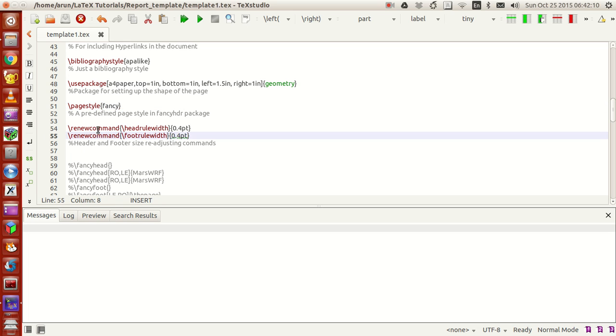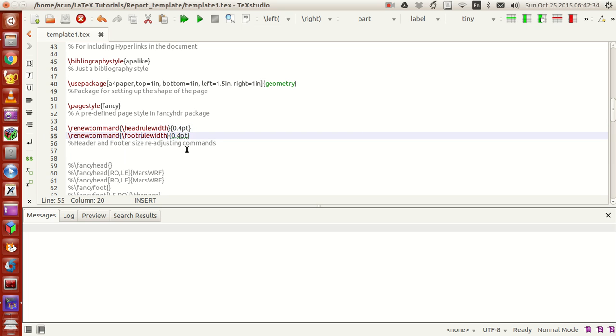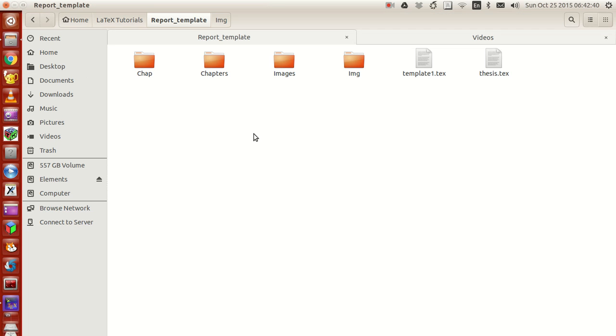Using this renewcommand, I'm setting the headrulewidth and footrulewidth accordingly. The header in the document will have a line, and the thickness of that line will be set over here. Similarly, there's a line that separates the footer and the main document, and that line will also be set over here.